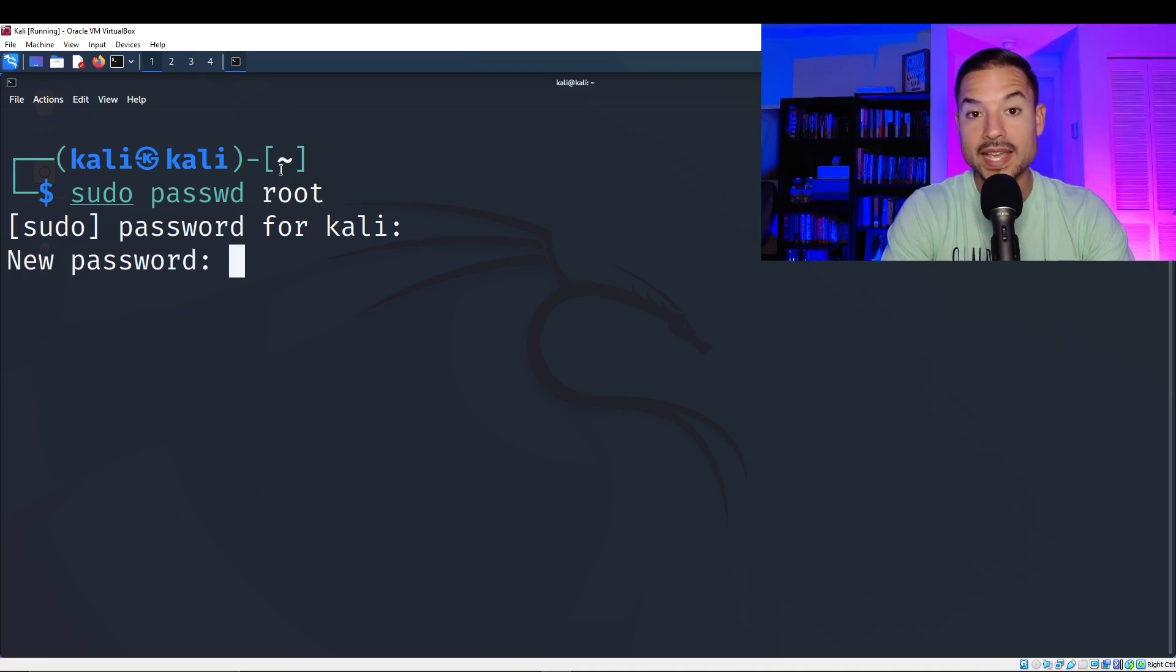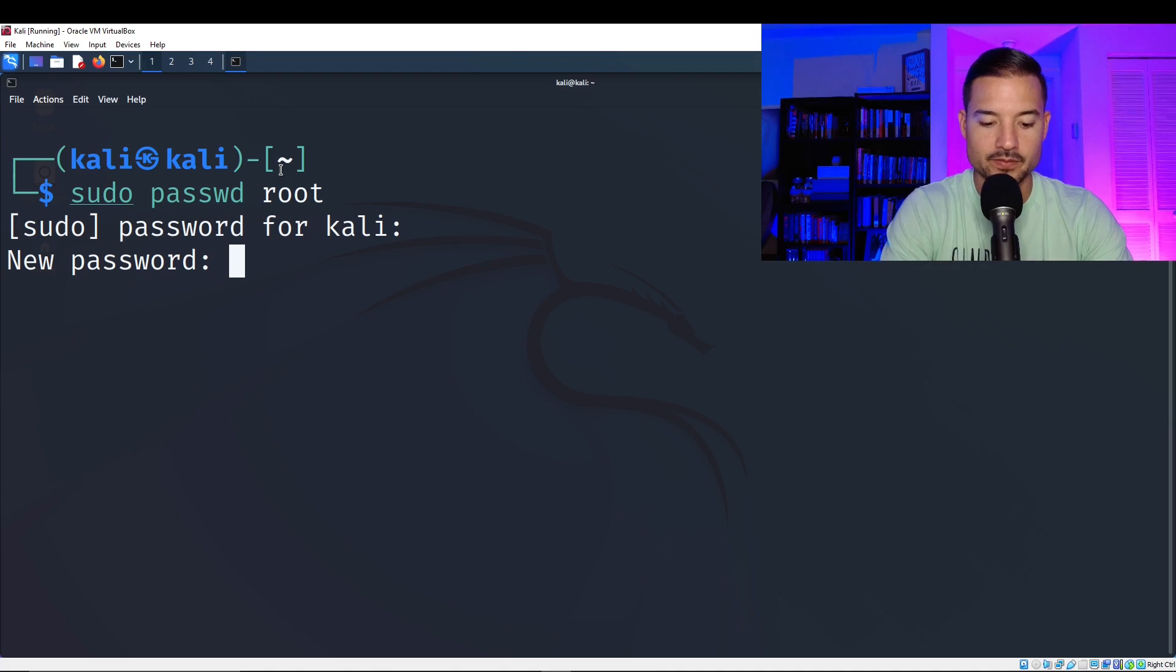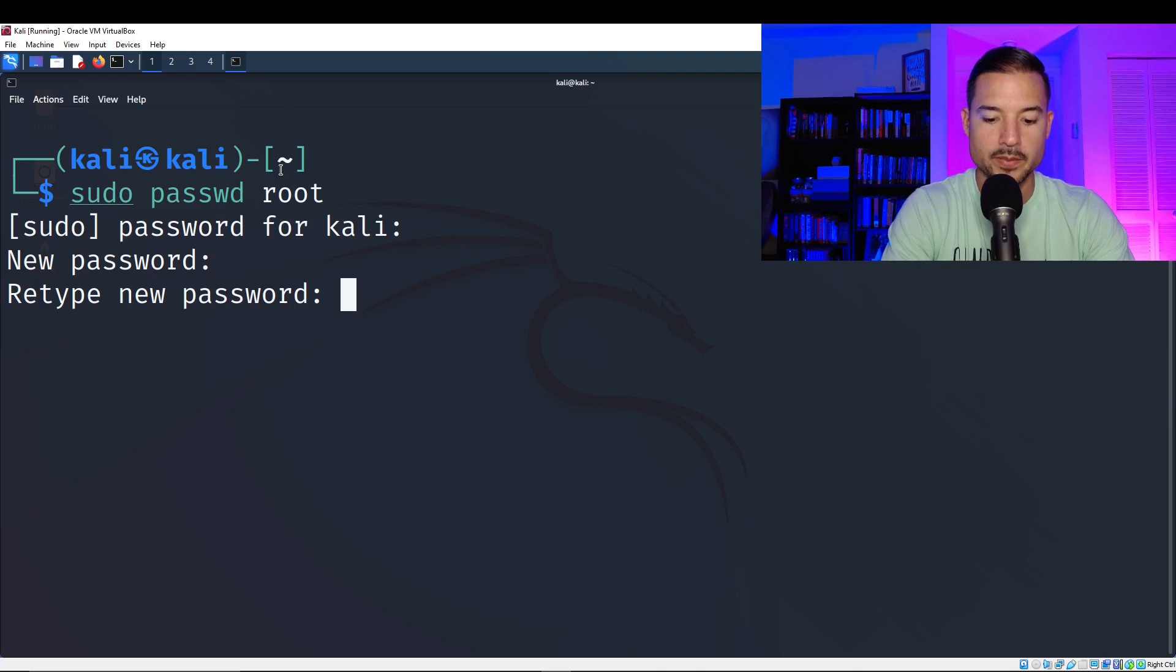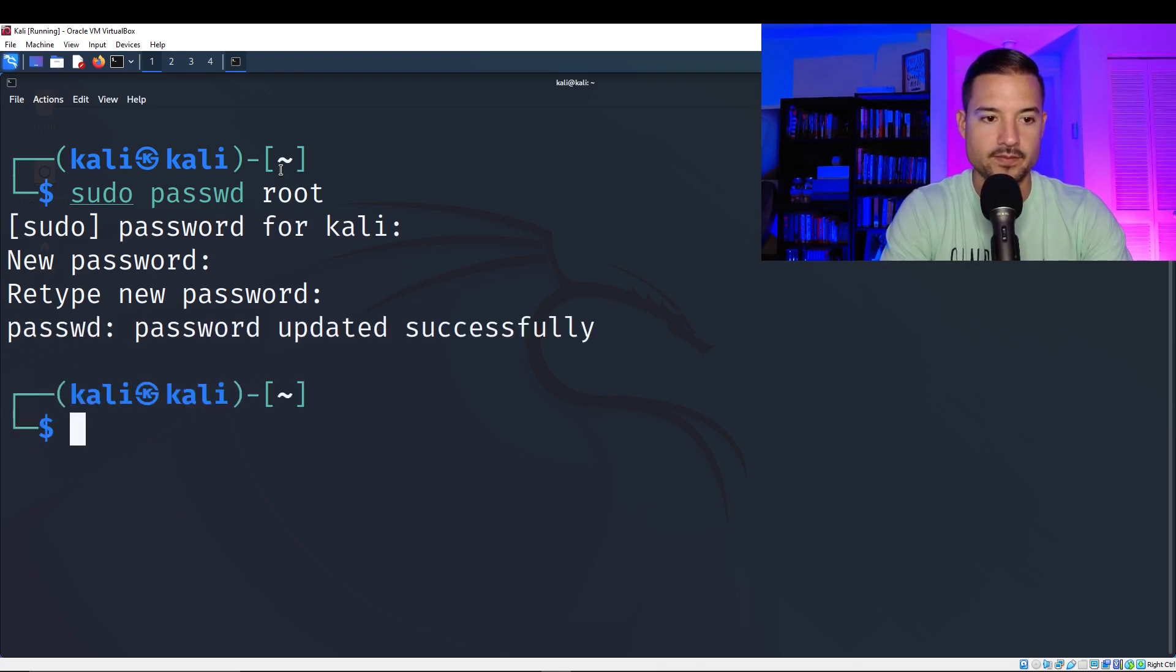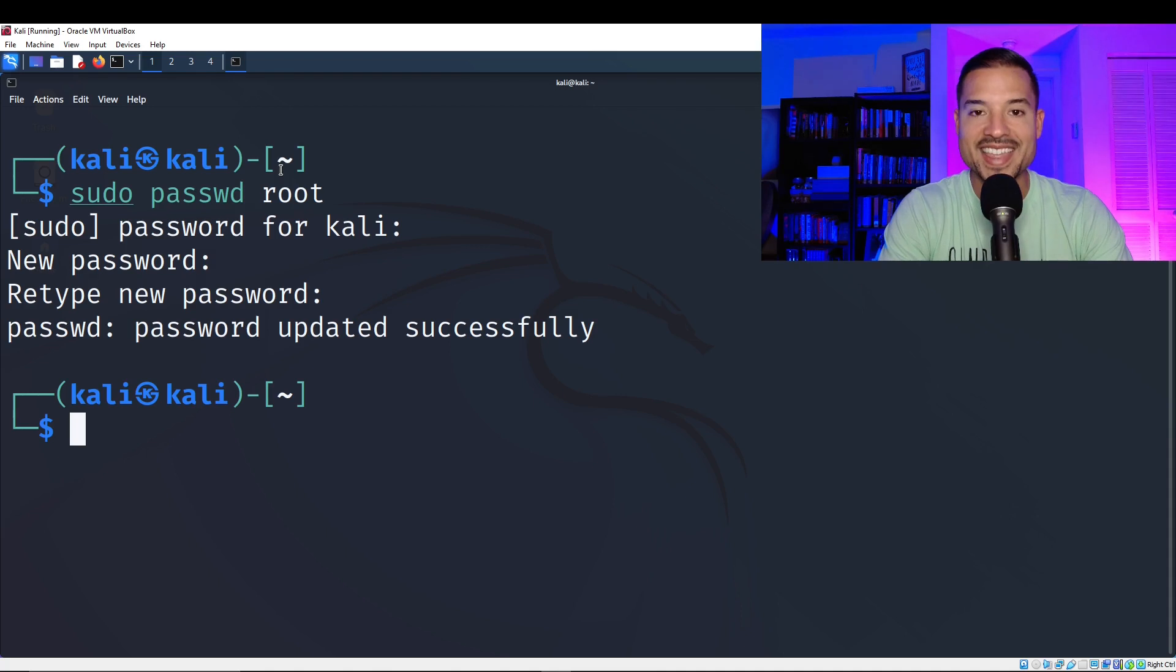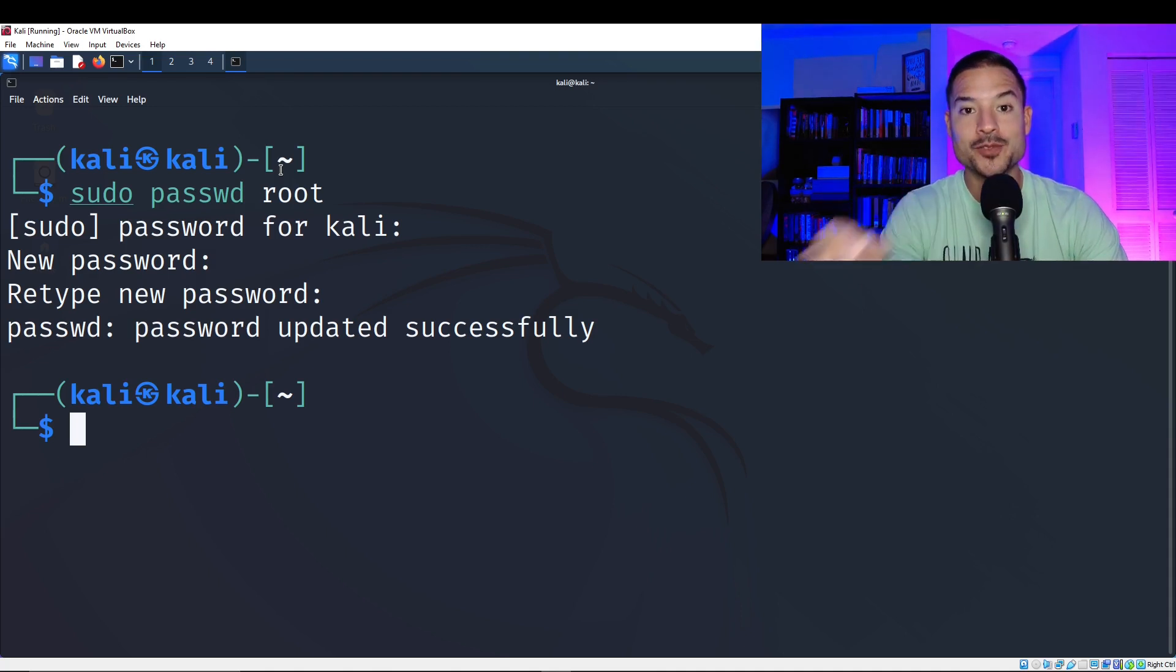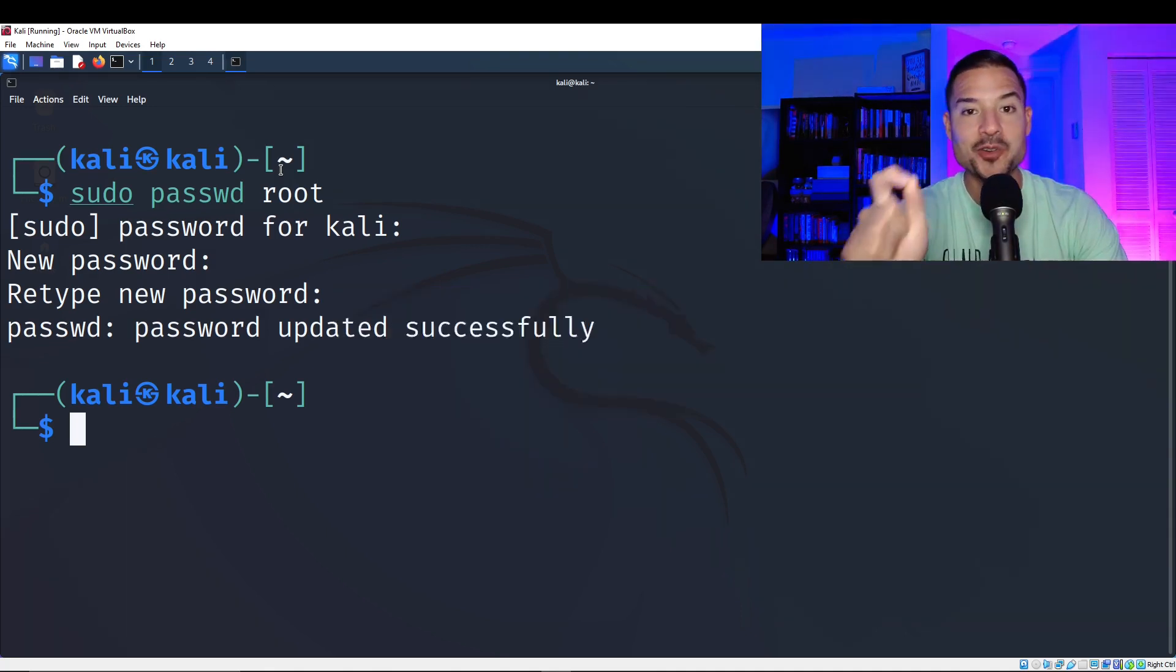Now we're going to hit the new password, but for the root account. We're going to retype it. And there we are. We have changed the default passwords to our Kali account and our root account. Great job.